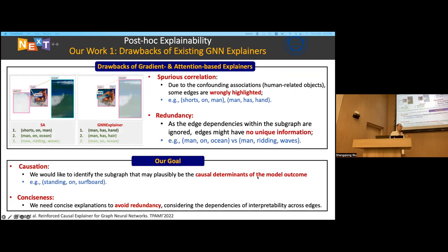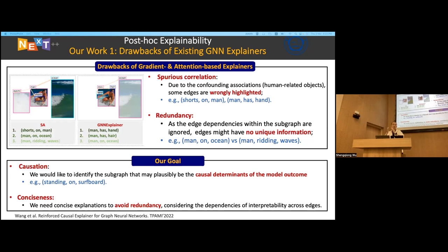We find an inherent limitation in these two research lines: they focus on spurious correlations. There are biases introduced in the input-output relationship. Gradient-based or attention-based explainers try to capture spurious correlations. For example, they might focus on 'man on ocean' as the top explanatory subgraph, while the GNN explainer might highlight 'man has hands' or 'man has hair' as the top edges — which are not truly causal.